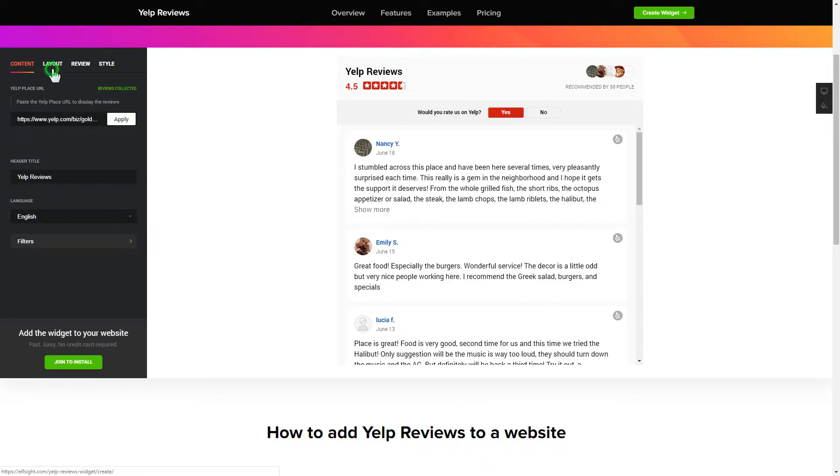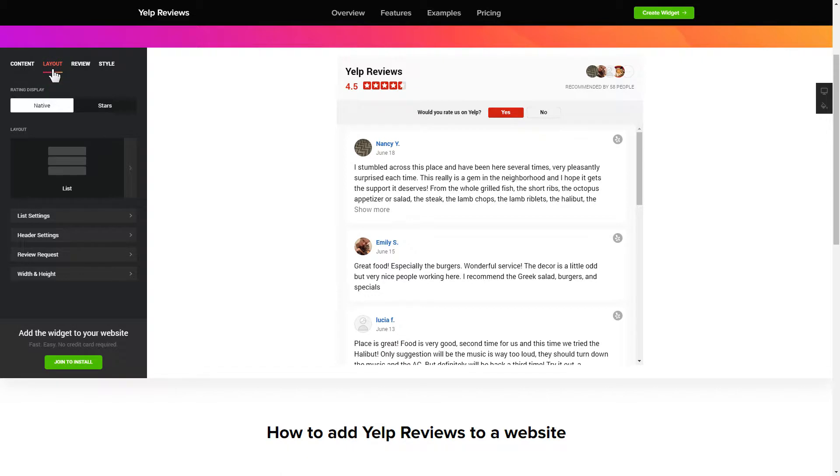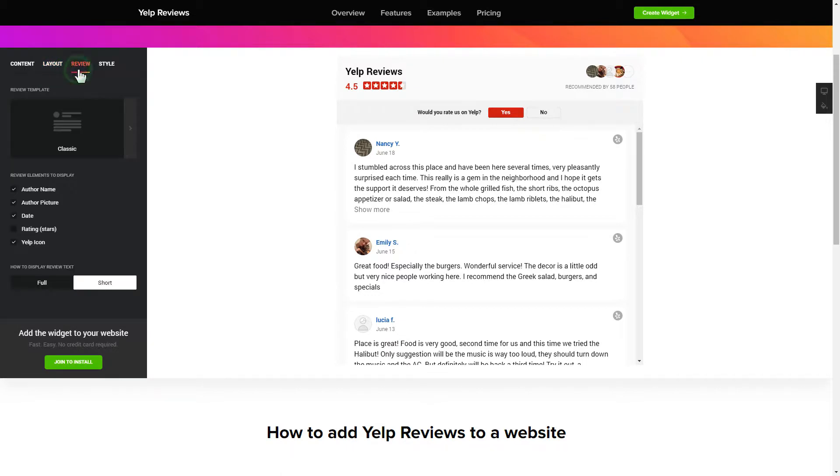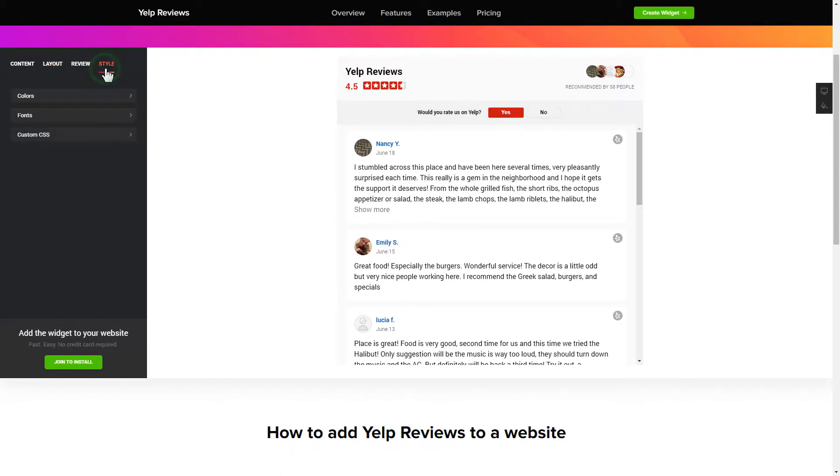Also, you can check the settings tab to adjust layout, size, colors, and fonts.